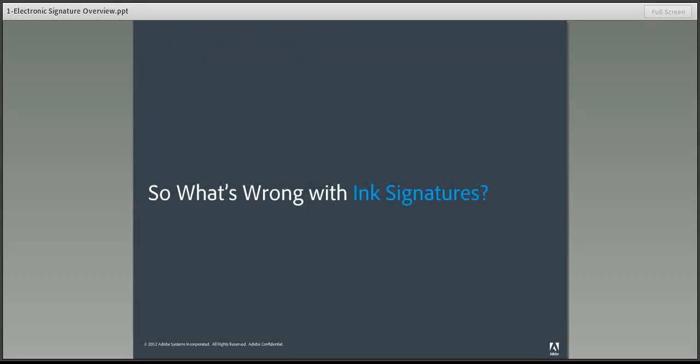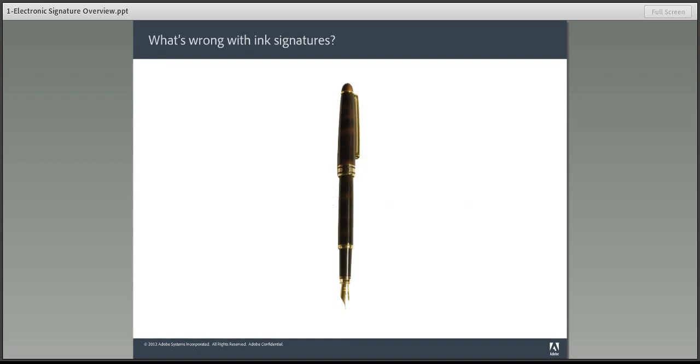So, what's wrong with ink signatures? Why not keep faxing, scanning, and overnighting documents? Well, the problem we face today regarding signatures has little to do with the pen itself. The act of signing takes only a few seconds. However, ink signatures days may be numbered for several reasons.